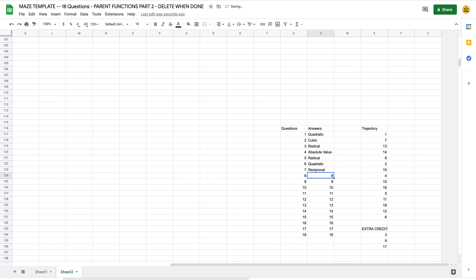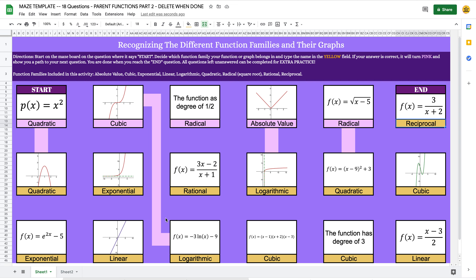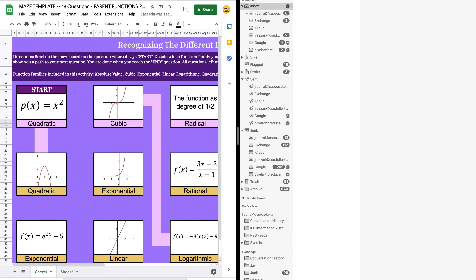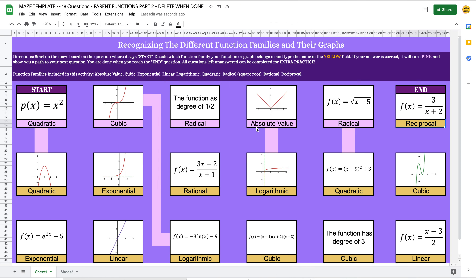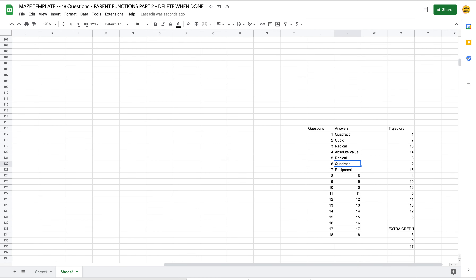I'll scroll to Sheet 2, go to row 117, and just type those answers in order: quadratic, cubic, radical, absolute value, radical, quadratic, reciprocal, reciprocal — whatever your answers are, just type them in order. I typed in one through seven, so when I go back to Sheet 1, questions one through seven should now show those answers in pink. Let me check — question six should be reciprocal and seven should be quadratic.